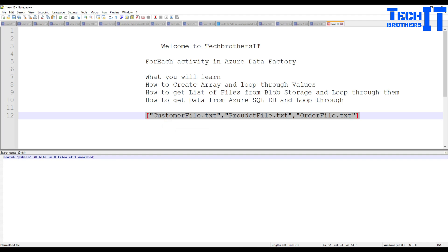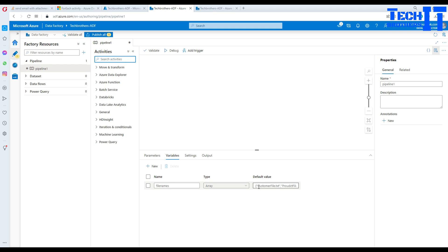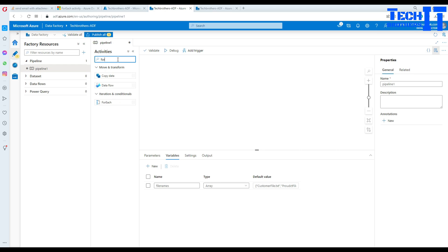Let me copy that, go back to Azure Data Factory, and paste it in. Now we are going to use the ForEach loop. Maybe you want to load these files from a database, loop through them, and inside the ForEach loop use a Copy activity — just changing the file name in the source. Our main goal here is to demonstrate how to use the ForEach loop and iterate through. Search for ForEach, and under Iteration and Conditions you will see the ForEach activity.